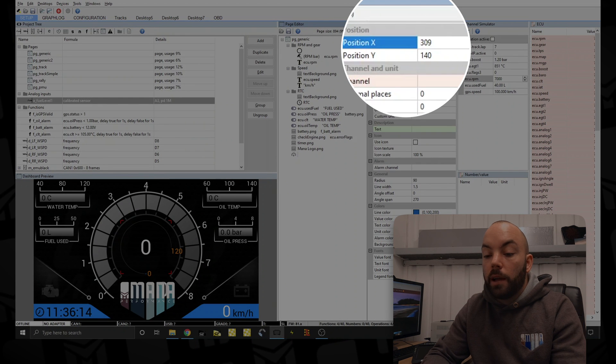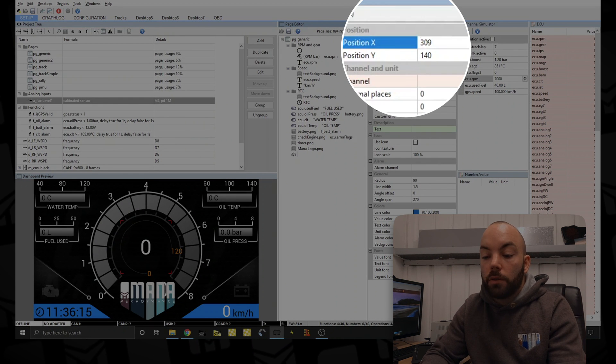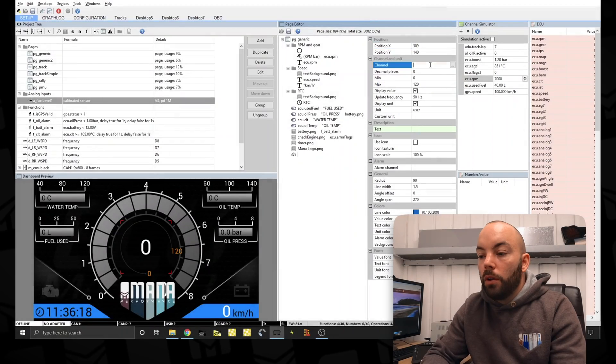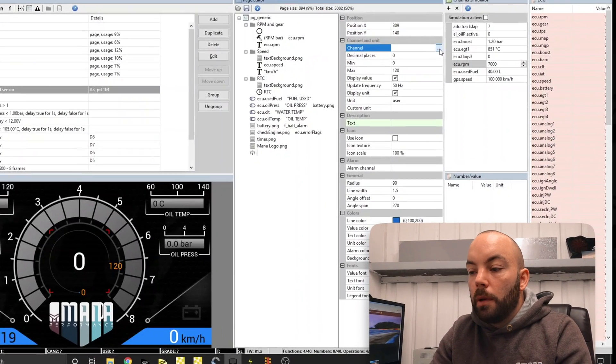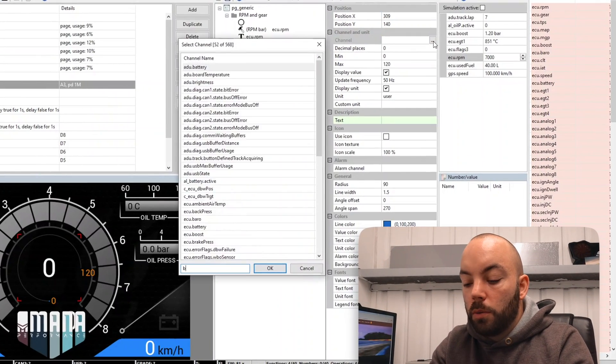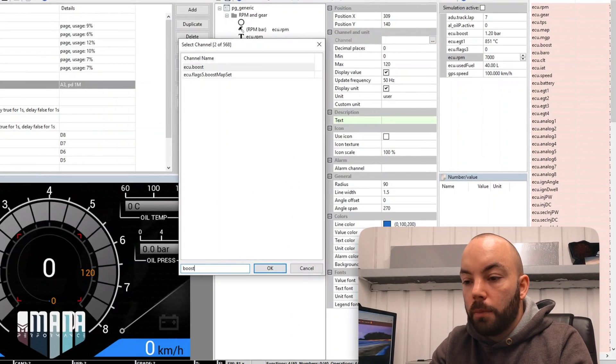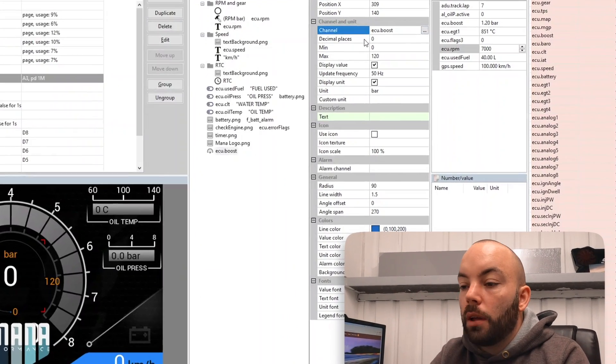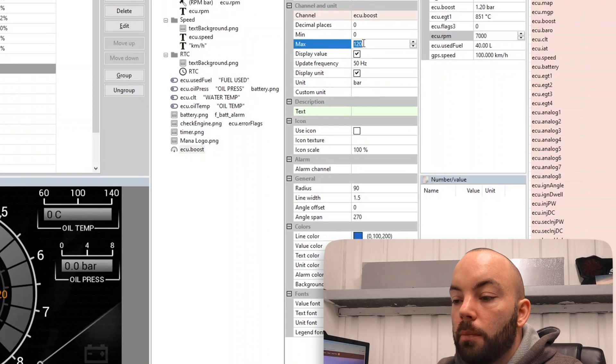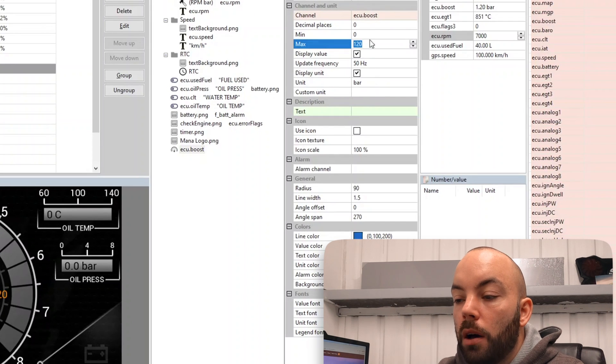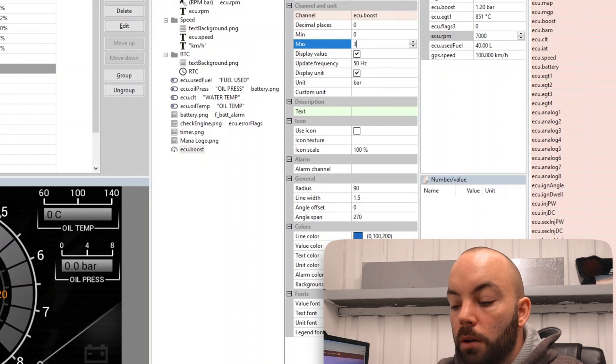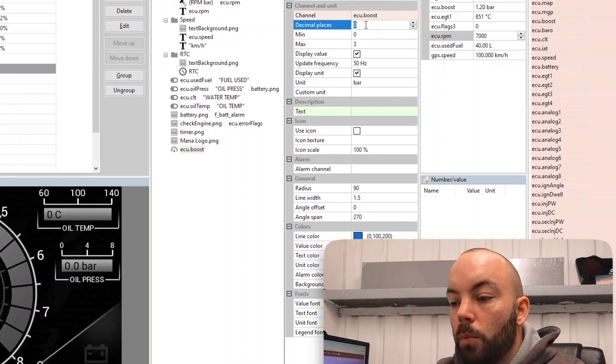So this is going to be a boost gauge. We're going to use the boost channel from the EMU Black. And we're going to set the maximum boost. This is in bar and we're going to set it to 3 bar with one decimal place.